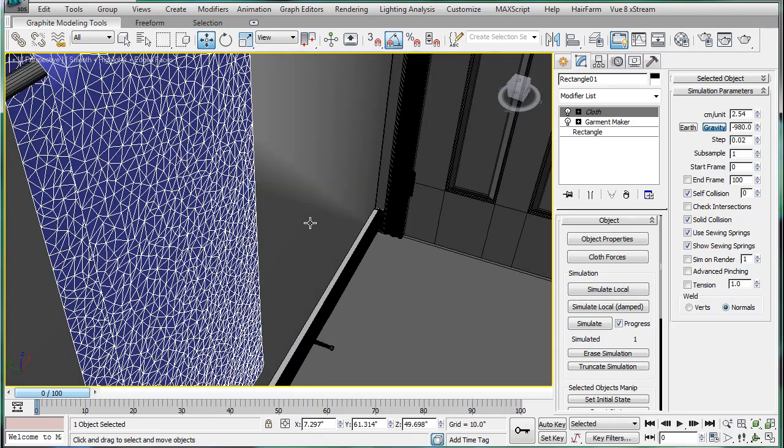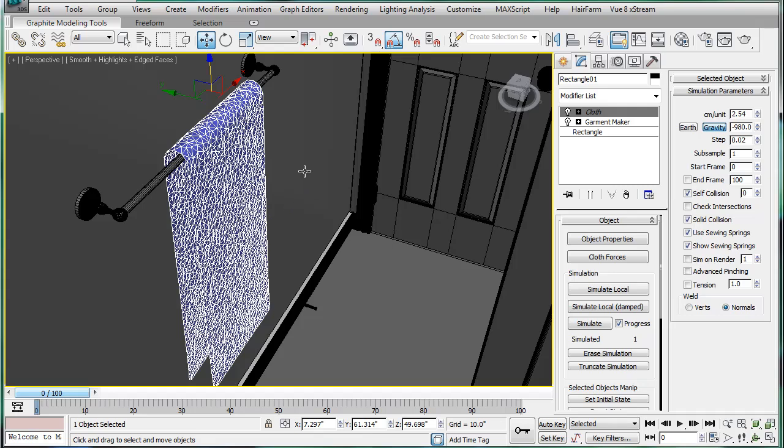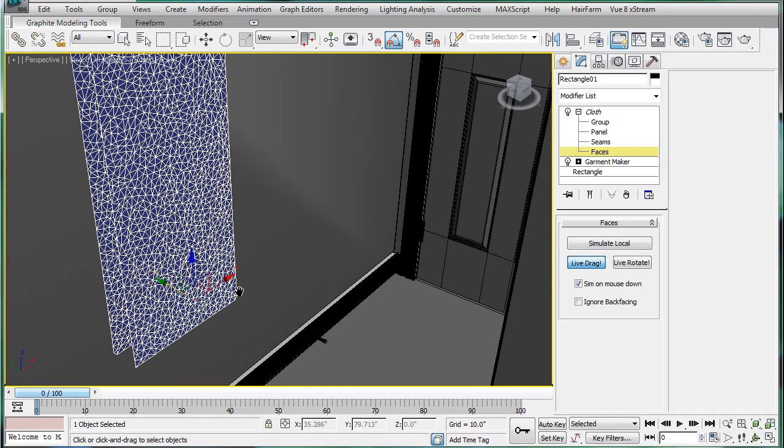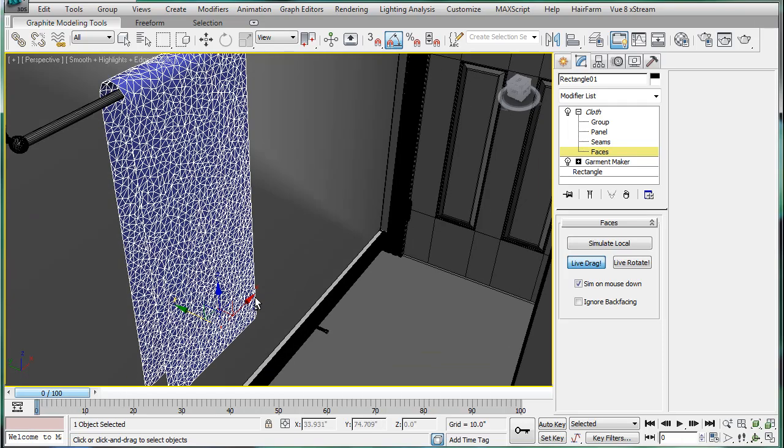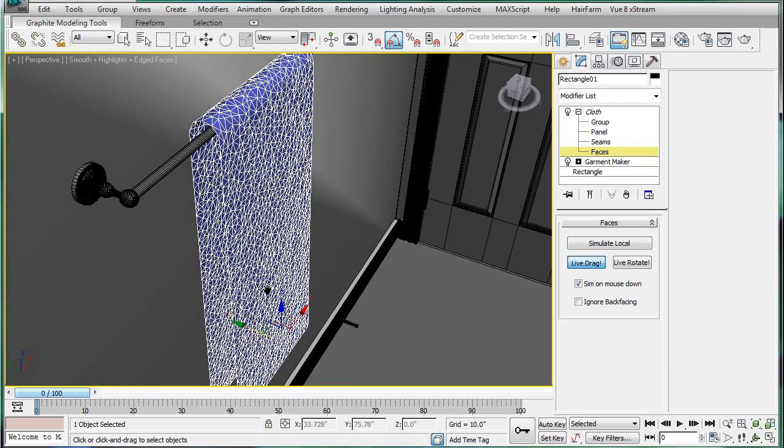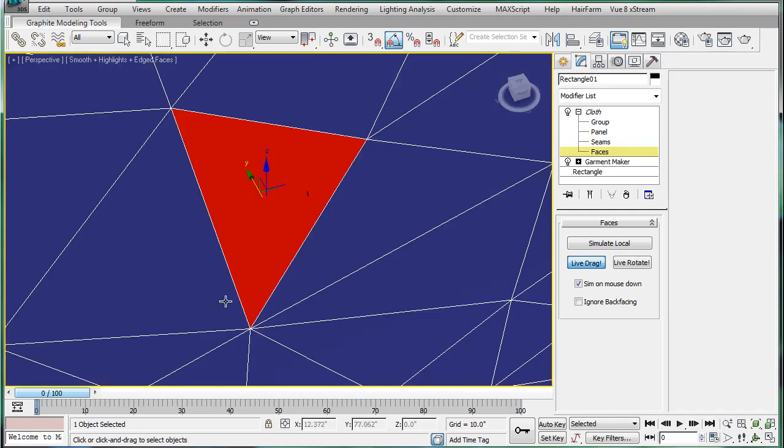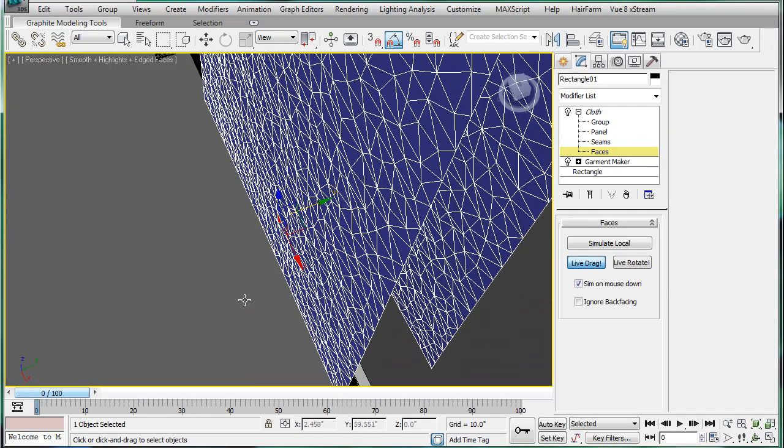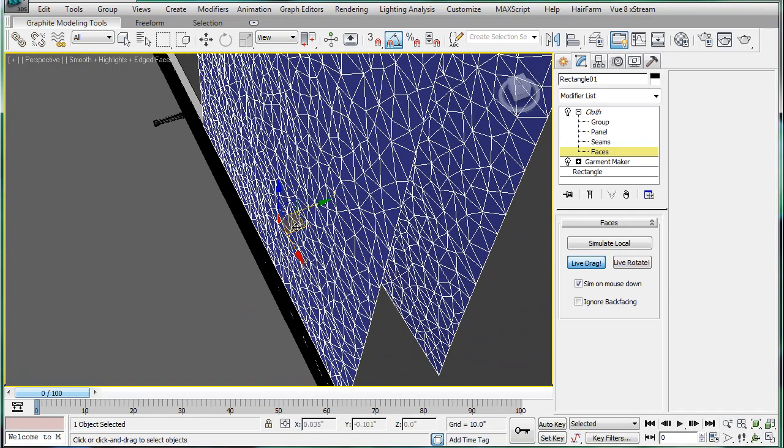Next what we're going to do is go into cloth, faces, live drag, click face, and we're going to drag it. It'll start simulation, and you'll actually be moving it if you will. Let's just turn it on here for a second.